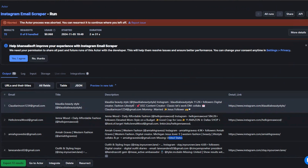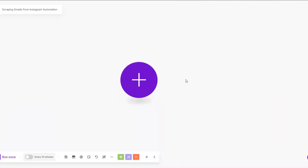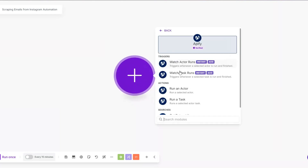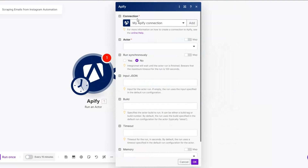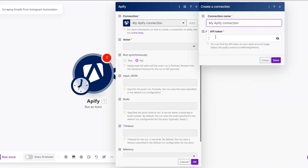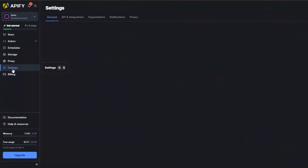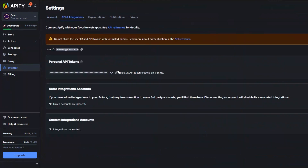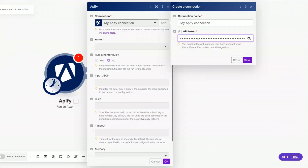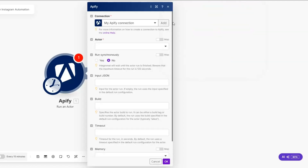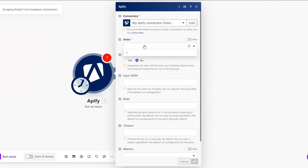On Make I've created a scenario that I've renamed to 'Scraping Emails from Instagram Automation.' I'll search for Apify and click on the Run an Actor module. You'll need to connect your Apify account to Make.com — click Add, rename your connection, and add your API token. To get the API token on Apify, click on Settings, then API and Integration, and you'll find your personal API token there. Copy it and paste it into Make, then click Save.